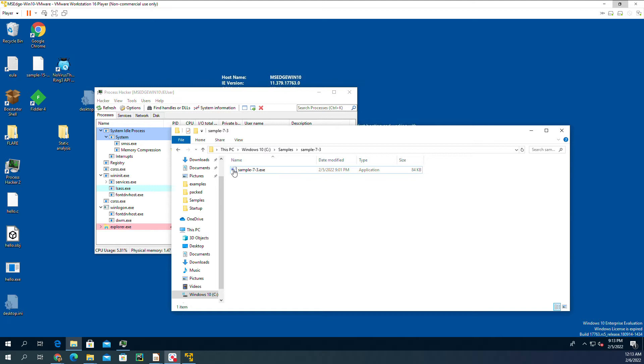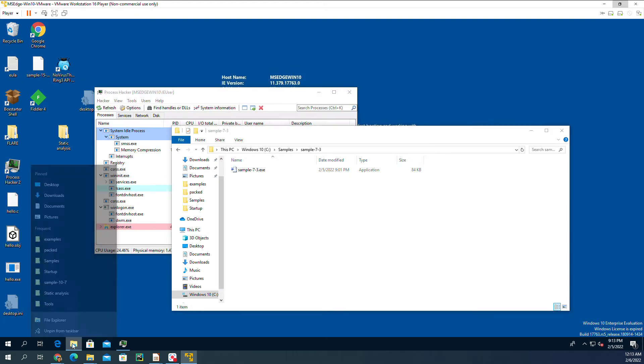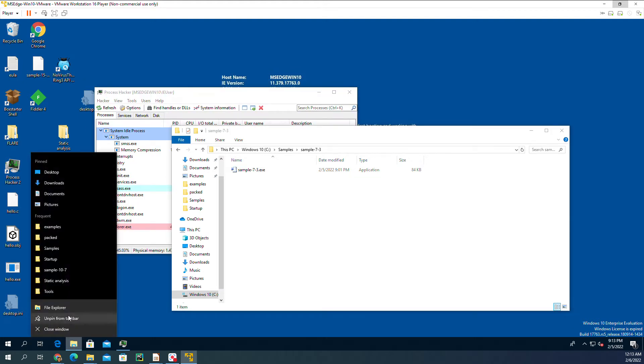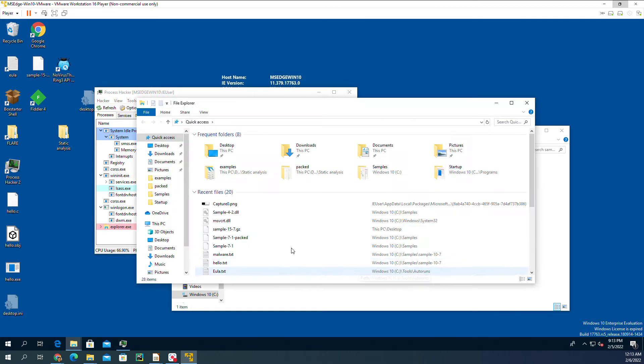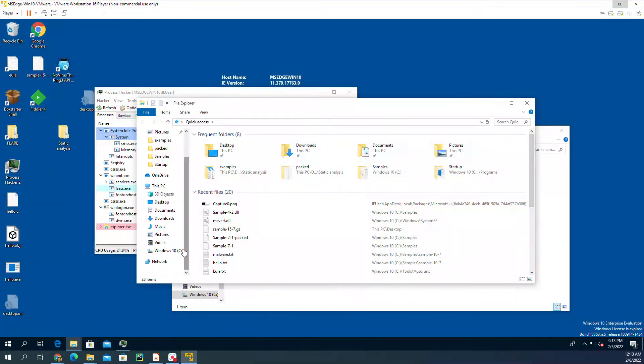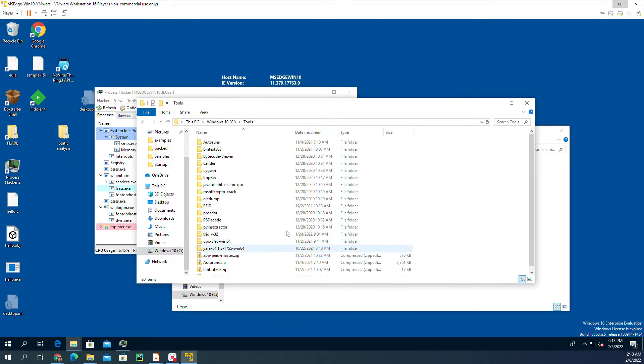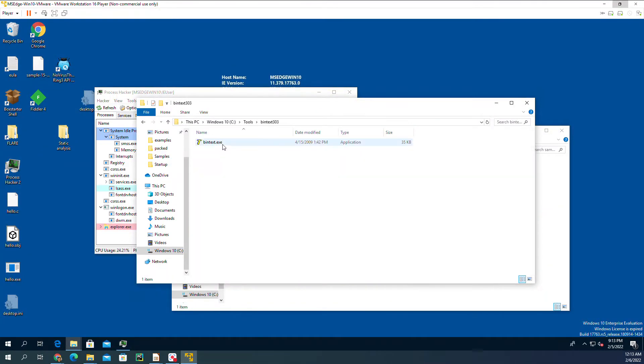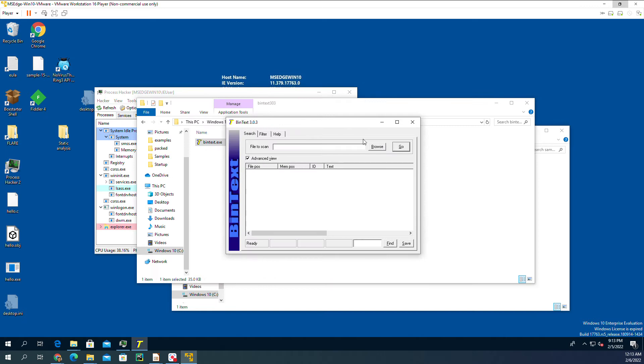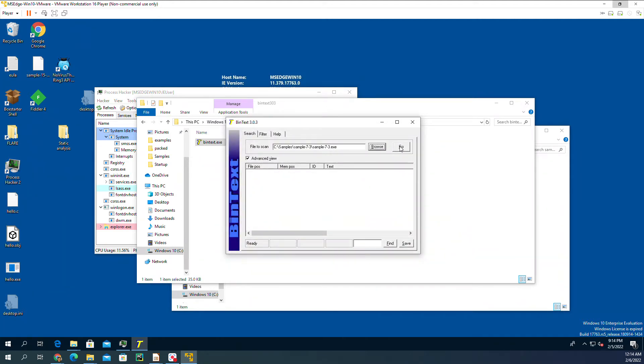Let's use the tool bintext to see if we can find any text on it. Let's go to drive C, my tools are here. I'll open bintext and browse to sample 7-3.